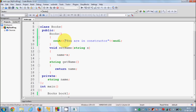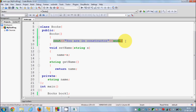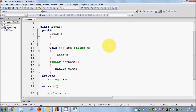Now, we don't really use a constructor just to show messages — it should have a specific purpose. Generally, we use a constructor to initialize the values of the variables in the class. For example, you might want to initialize the value of the variable called 'name'.